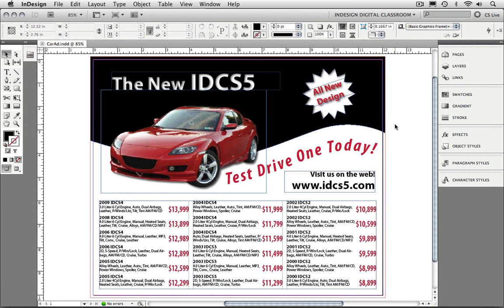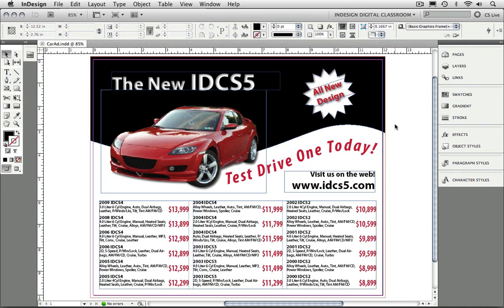I want to point out that InDesign CS5 is not, and I repeat, is not a web-authoring program. However, what InDesign CS5 tries to do is streamline the process of repurposing content for both print and web professionals.